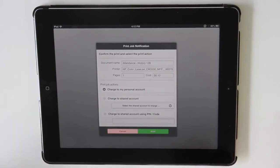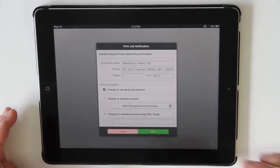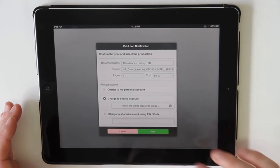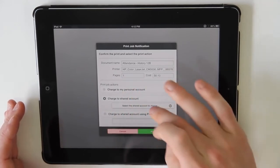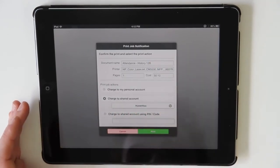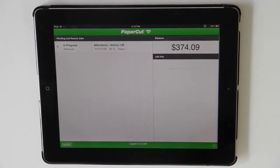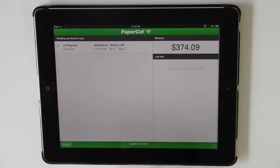Here I can select from my personal account, but in this case I'm doing my printing as a history teacher, so I'll be charging to the humanities department. Now if I confirm, we'll see the job being processed before it's sent to the printer.